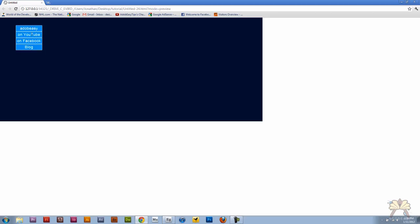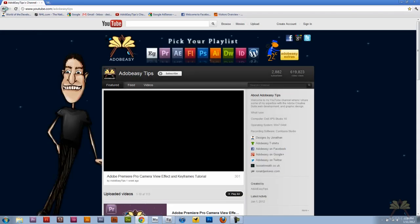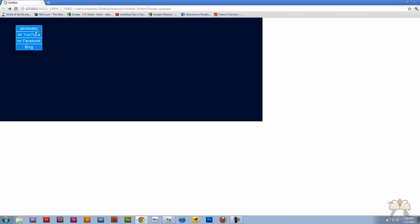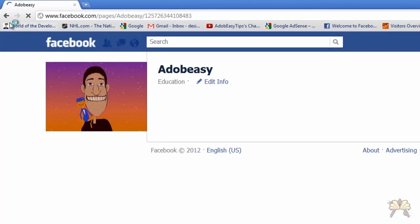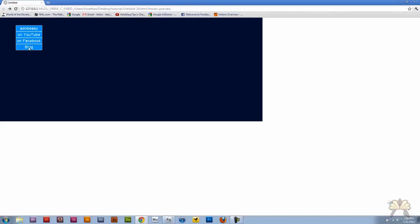Let's try one of the buttons. Go to YouTube, it goes to my YouTube channel. Go to Facebook, go to my fan page, and to my blog.